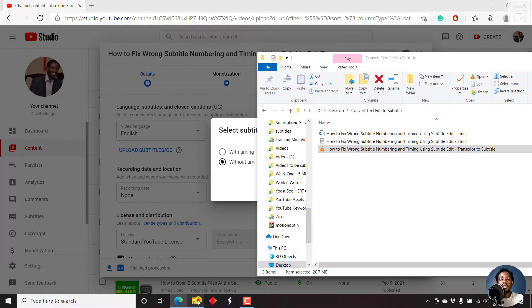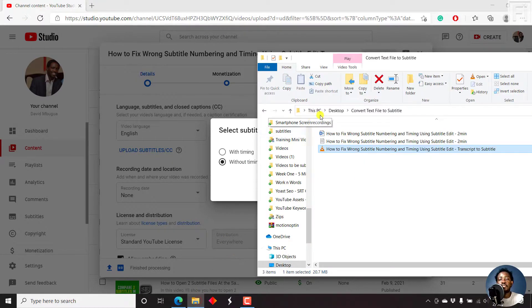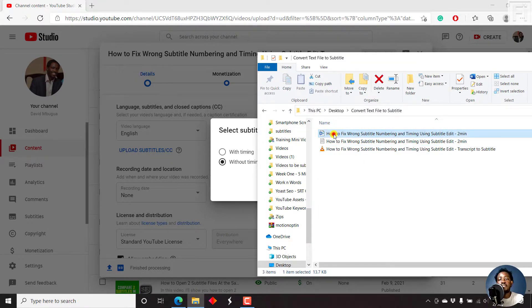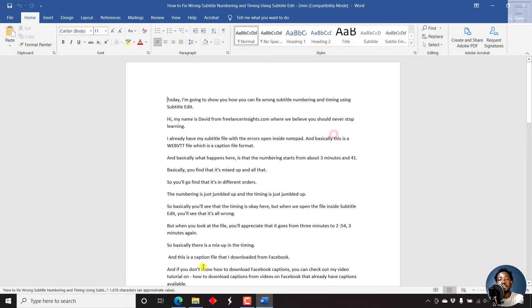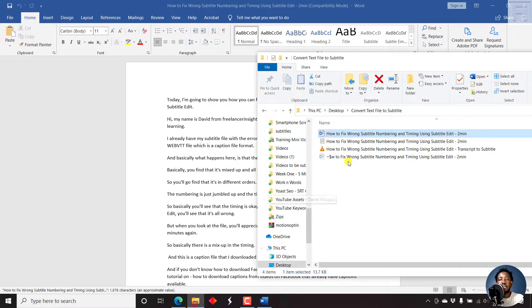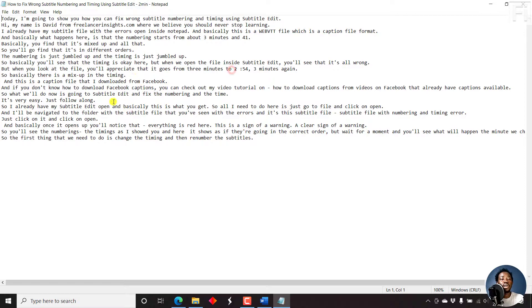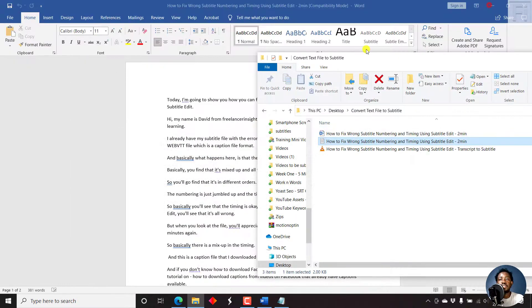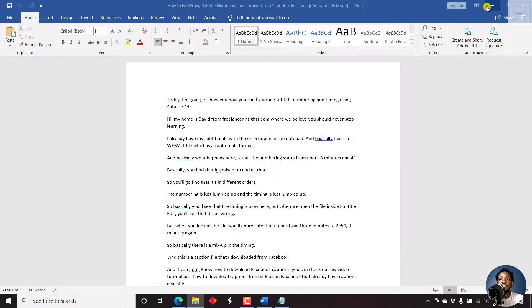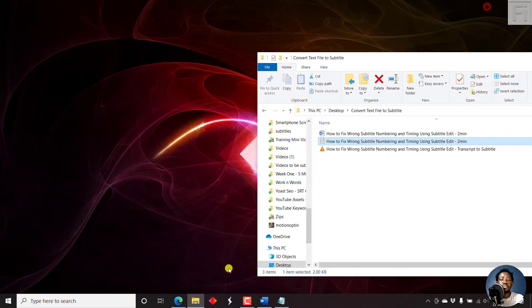Please note that I have two files here. I have a Word document and then I also have a text file.